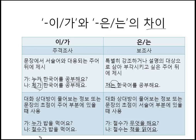누가 밥을 먹어요? 철수가 밥을 먹어요. 가 is used when the information the questioner wants to know is in the subject. Who does it? 철수 does it. So 가 is used — the focus is on the subject of the sentence.